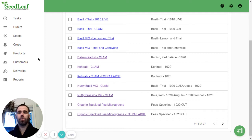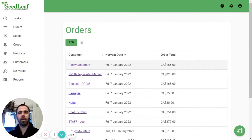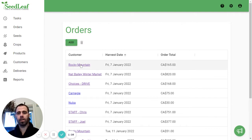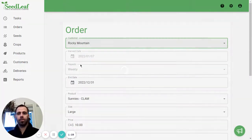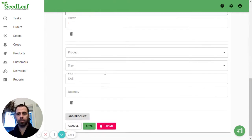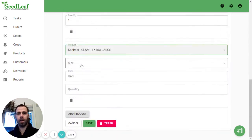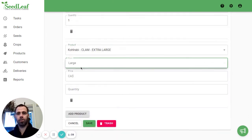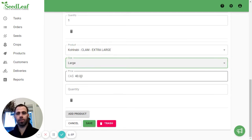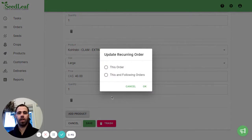So let's put that into an order so I can show you what this means when you add it to something. So this is in the past but it's okay. I'm going to add a product. Our Kohlrabi clam extra large. It's a large size $40. We're just going to do one. I'm going to save that.